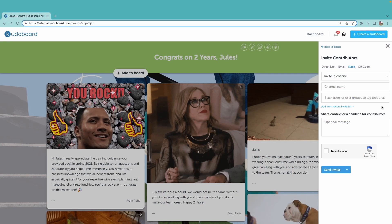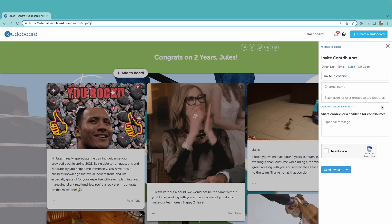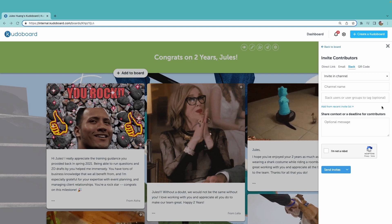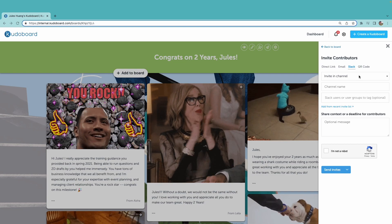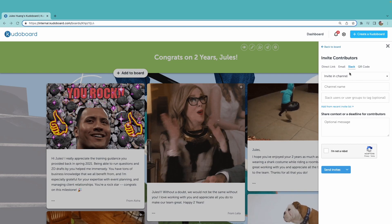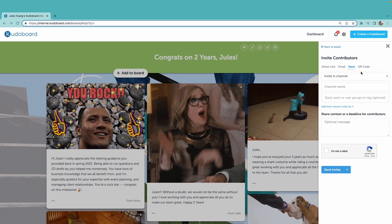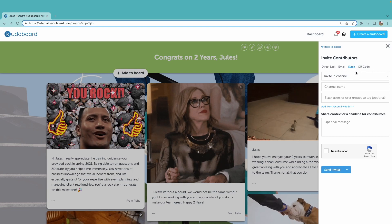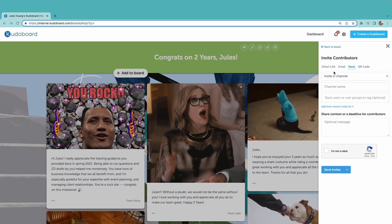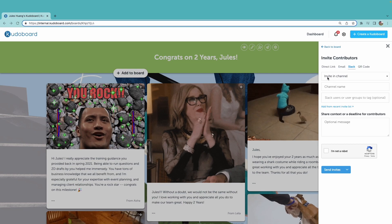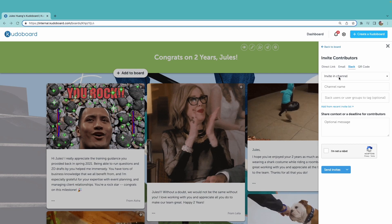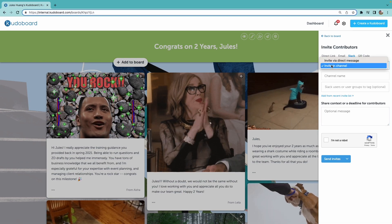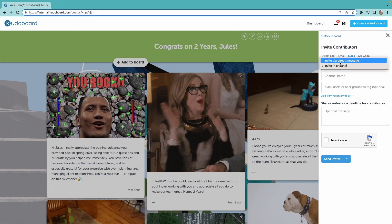If your organization's site is integrated with Slack or Teams, you'll also see those options available within your invite panel. This site is integrated with Slack.